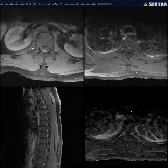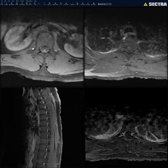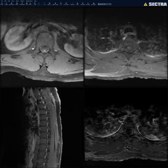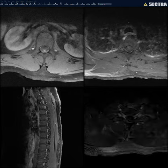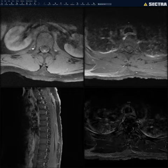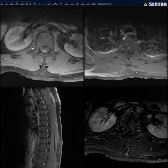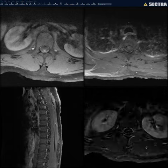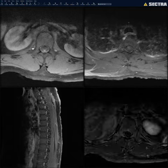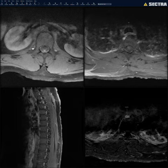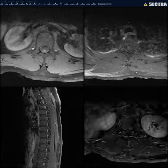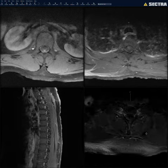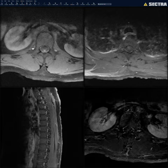Last but not least, you have the subtraction images, where the post-contrast and pre-contrast images are subtracted to show only things that enhance. I look through these quickly for any abnormal enhancing lesion. All I see here is some atelectasis in the lung bases. And that's how I read an MRI of the thoracic spine.